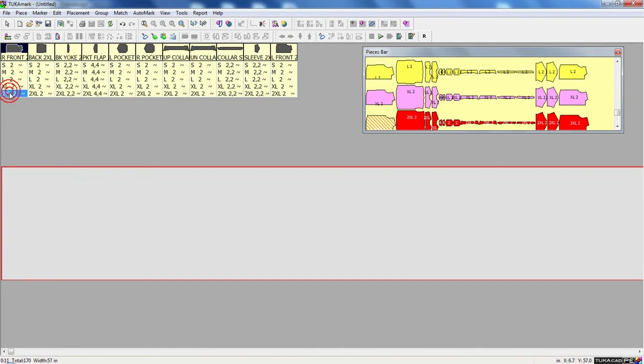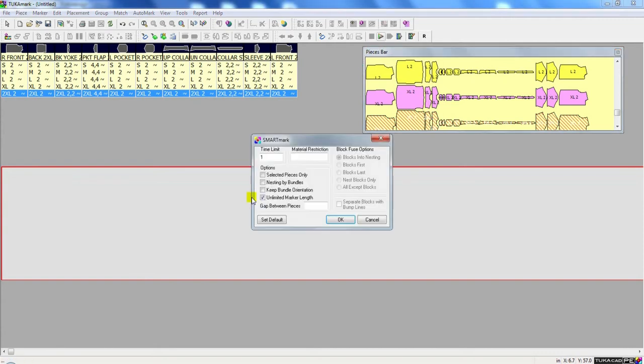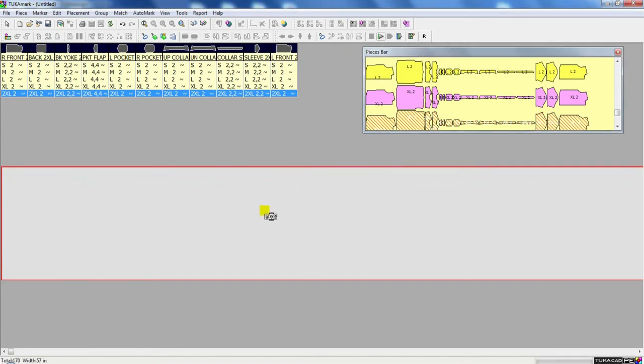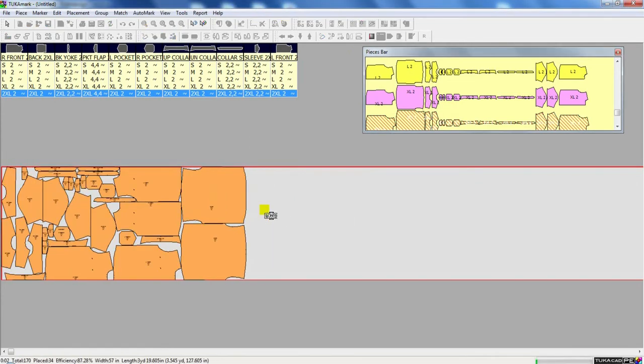SmartMark can also make single size markers or separate size markers. Here, if we select our size and click the SmartMark, we say auto-nest the selected pieces only. Then I click OK and only that size will be nested.